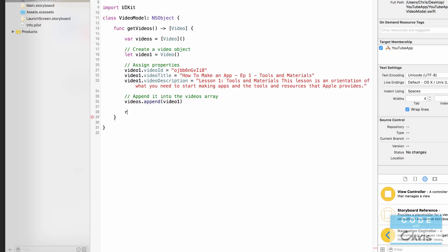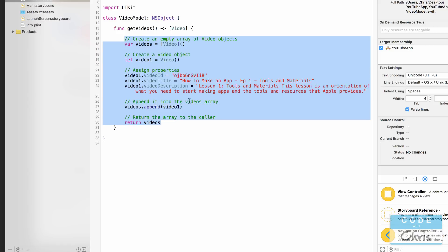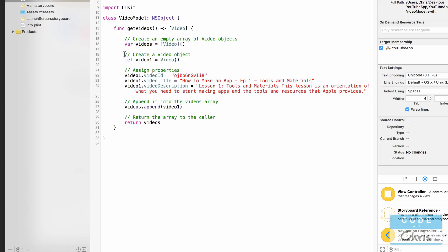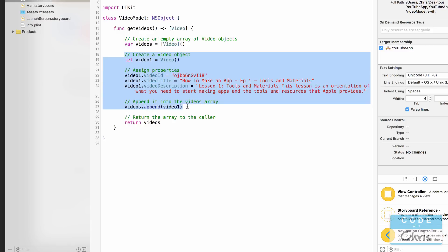Finally, I call videos.append(video1) to add that video object into the array. At the end of the method I use the return keyword: return videos — because getVideos must return an array of Video objects. I'll also add a comment at the top: 'Create an empty array of video objects,' and another: 'Return the array to the caller.'